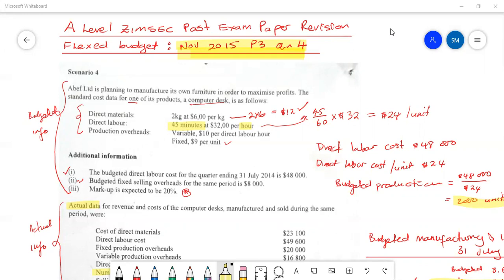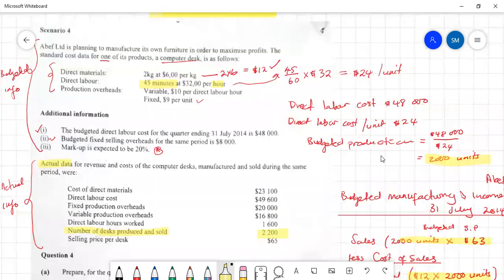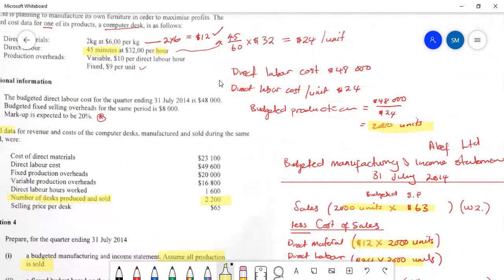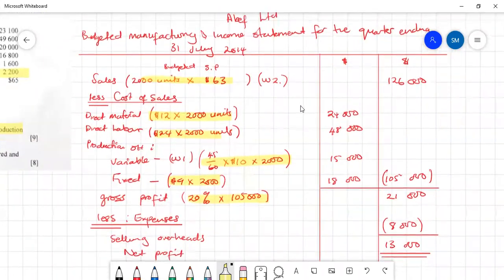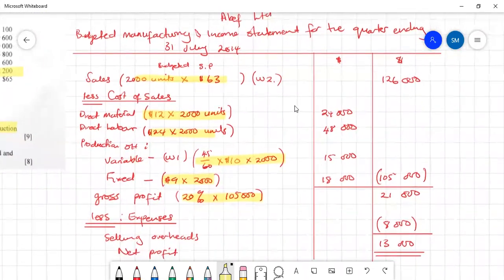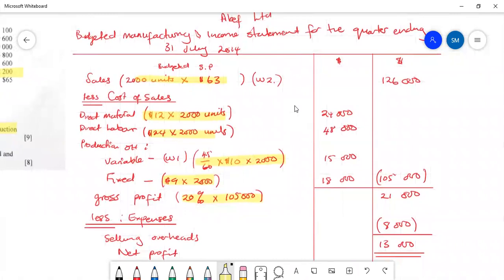We're going to be doing the second part of the question which relates to the flex budget part. If you were with us all along, you will notice that we prepared the original budget based on the information we were given. This is how our answer looked — the original budget based on 2000 units of production, or a level of activity of 2000 units.